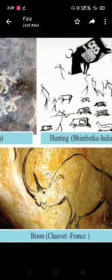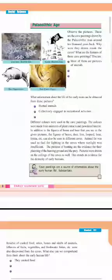Another special feature among the cave paintings is that the men used special colours and paints for their drawings. The colours were made from a mixture of plant extracts and powdered lard. What information do we get from these cave paintings? First, the hunted animals. Next, they collectively engaged in recreational activities. They also observed the movement of animals and lived intermingled with animals. And lastly, they knew the art of painting.